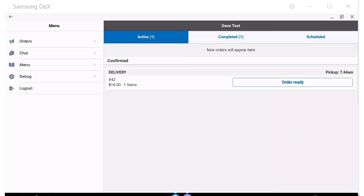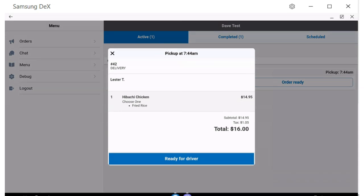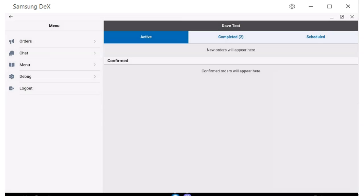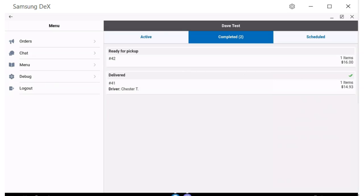If the restaurant accepted the order and makes the food, they can mark the order ready, and it will send an alert to the driver to enter and get the food. This way, your drivers can wait outside and not crowd the pickup area in the restaurant, and also let your dispatcher know the food is ready in case they need to find out where the driver is.